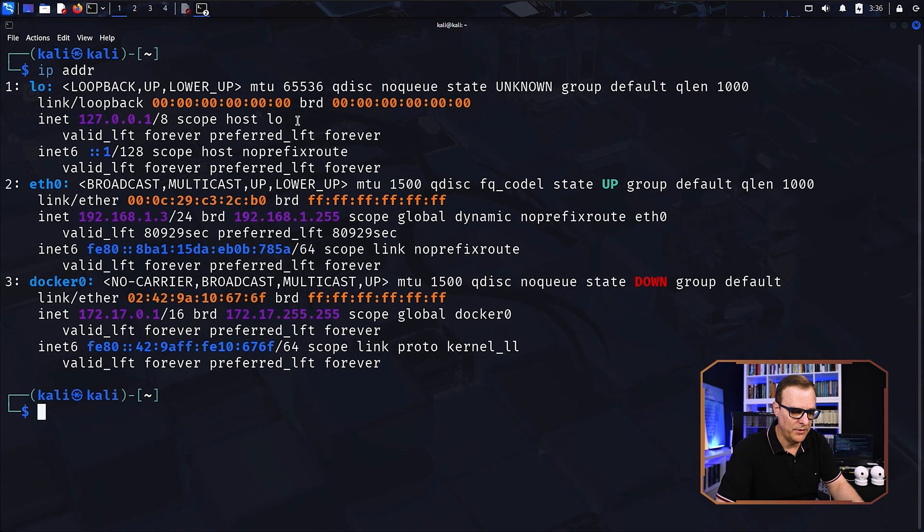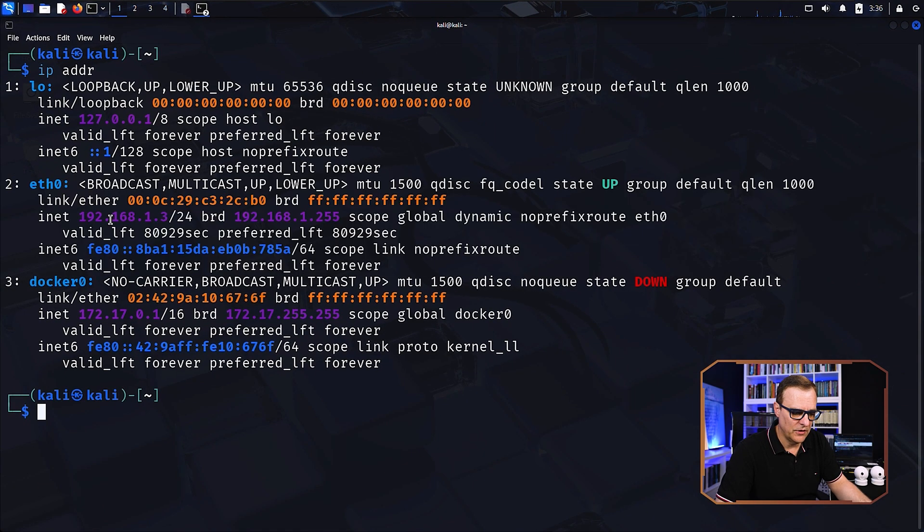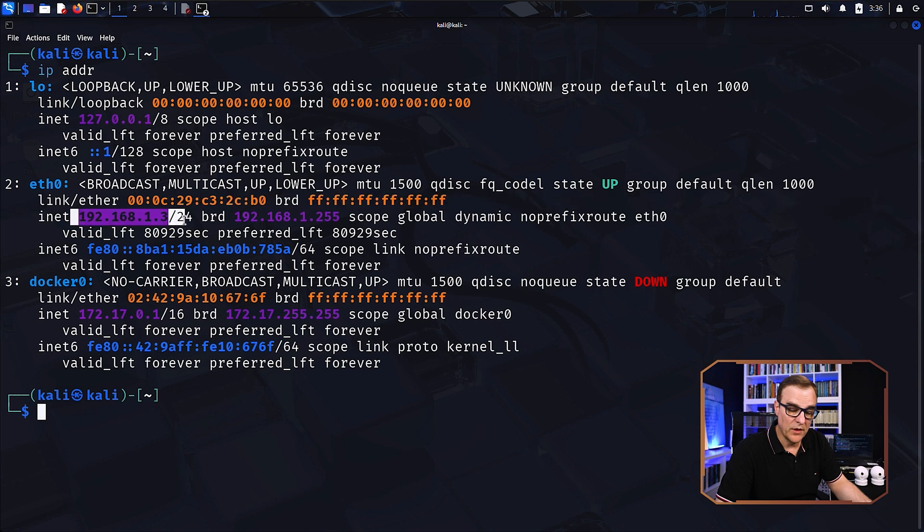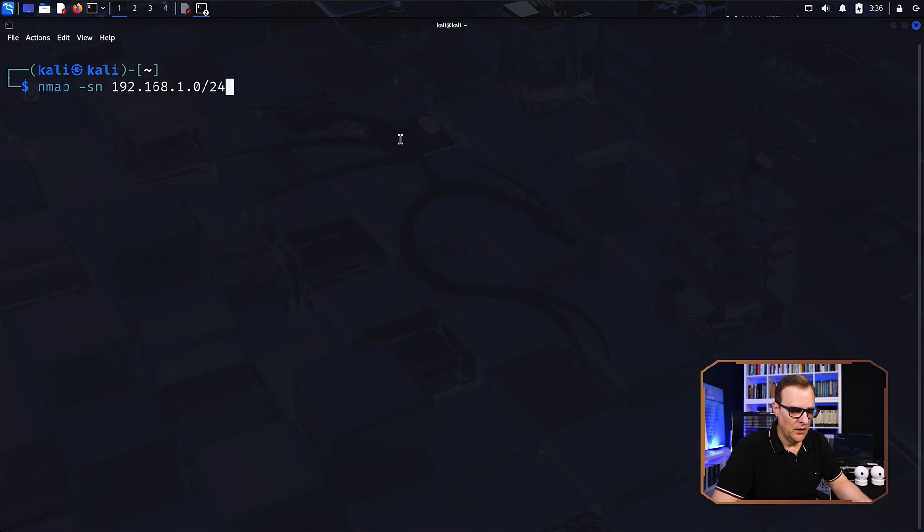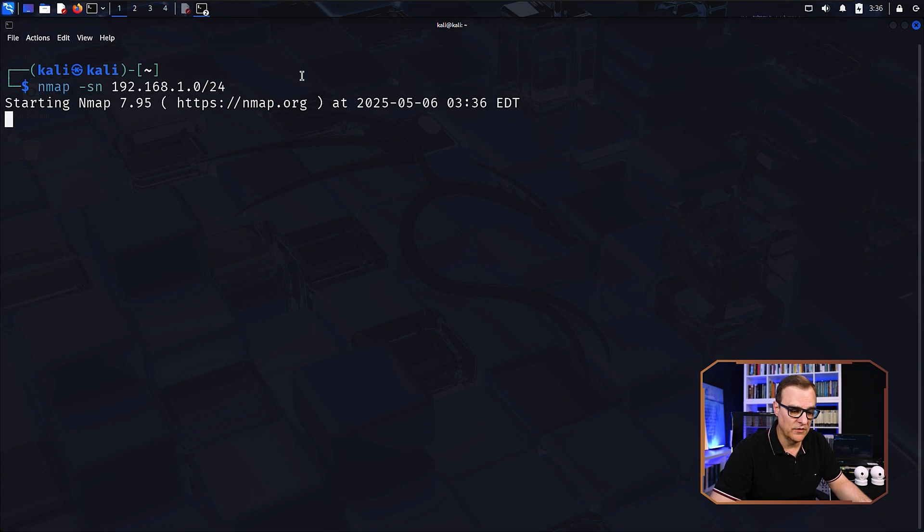I'll type the command IP address to show me my local IP address. As you can see here, I've got an IP address 192.168.1.3. So what I'll do now is use Nmap to scan the local subnet.